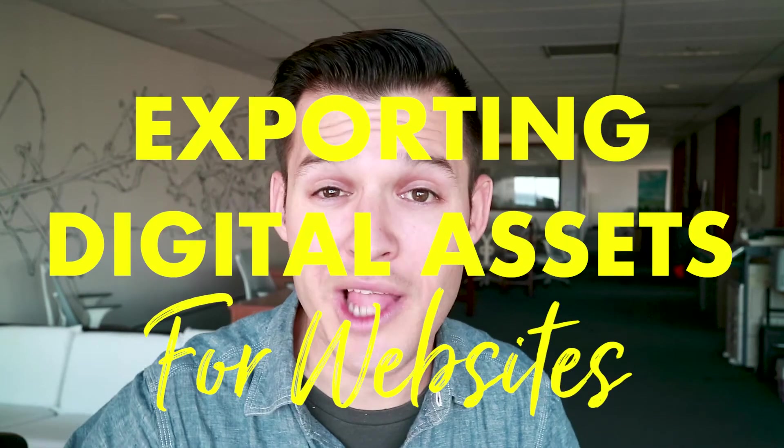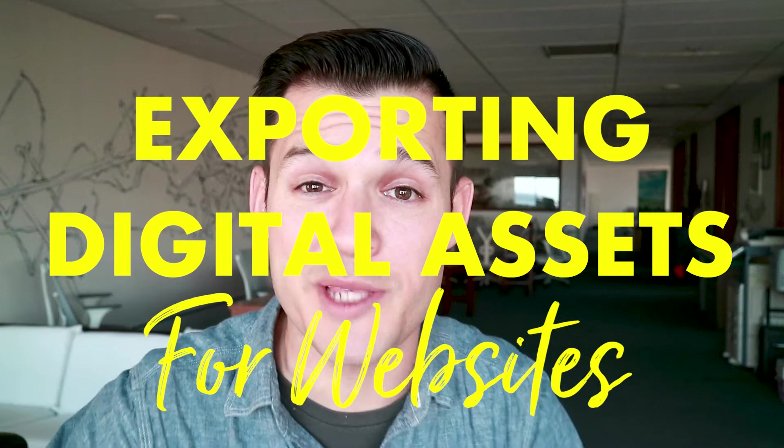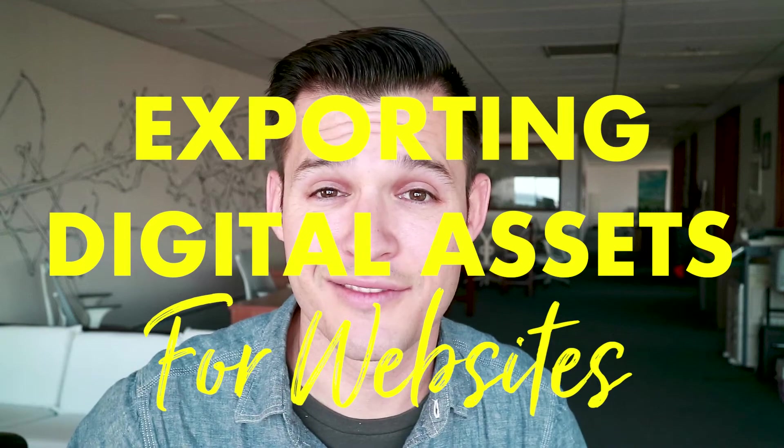Hey everybody, welcome back. I'm Jesse and in this episode we're gonna be talking about exporting digital assets for your website projects.